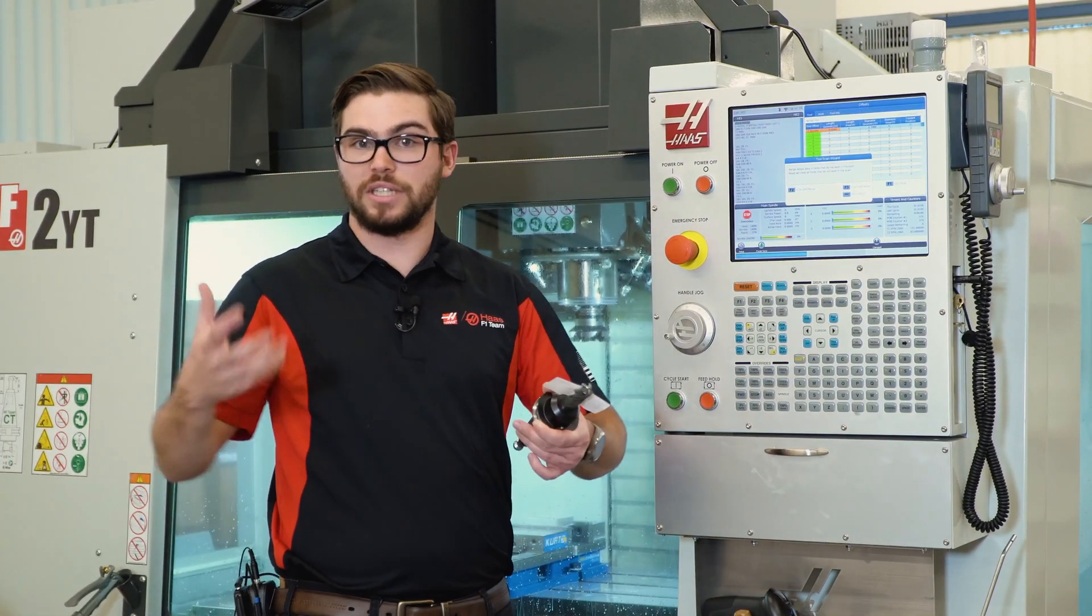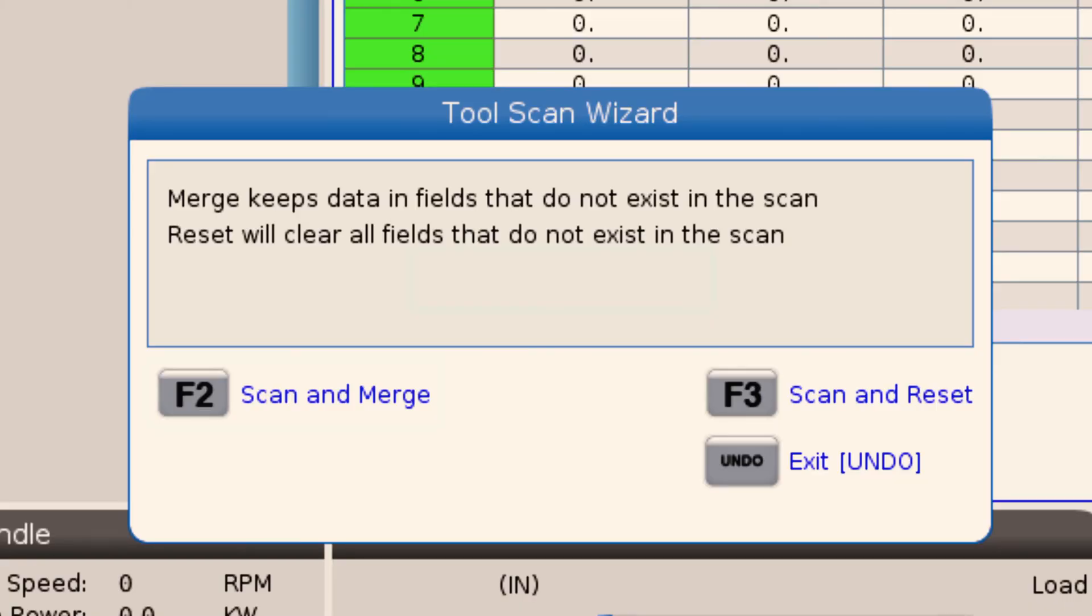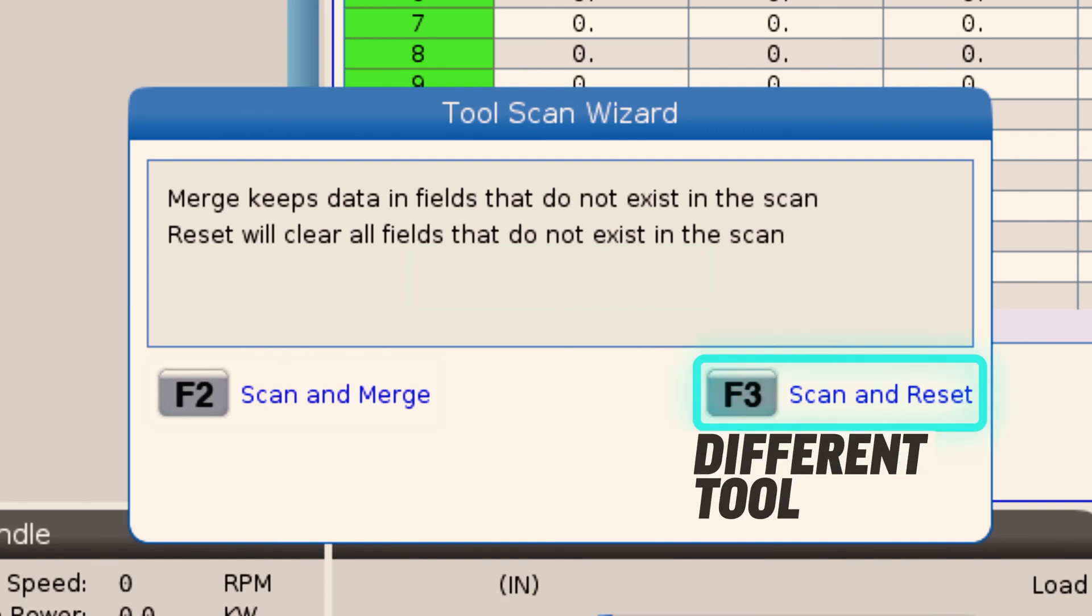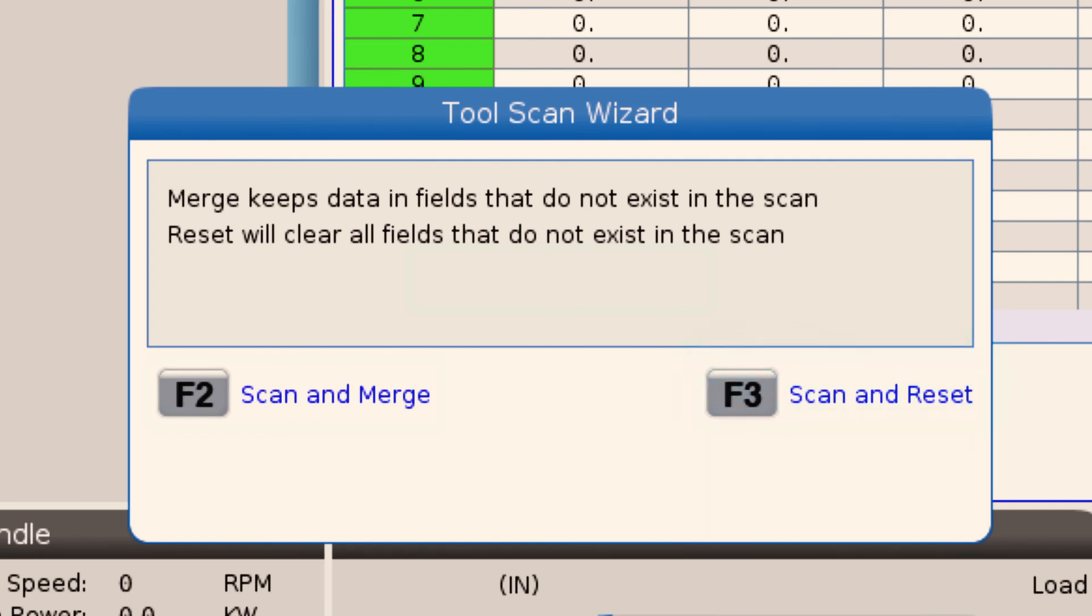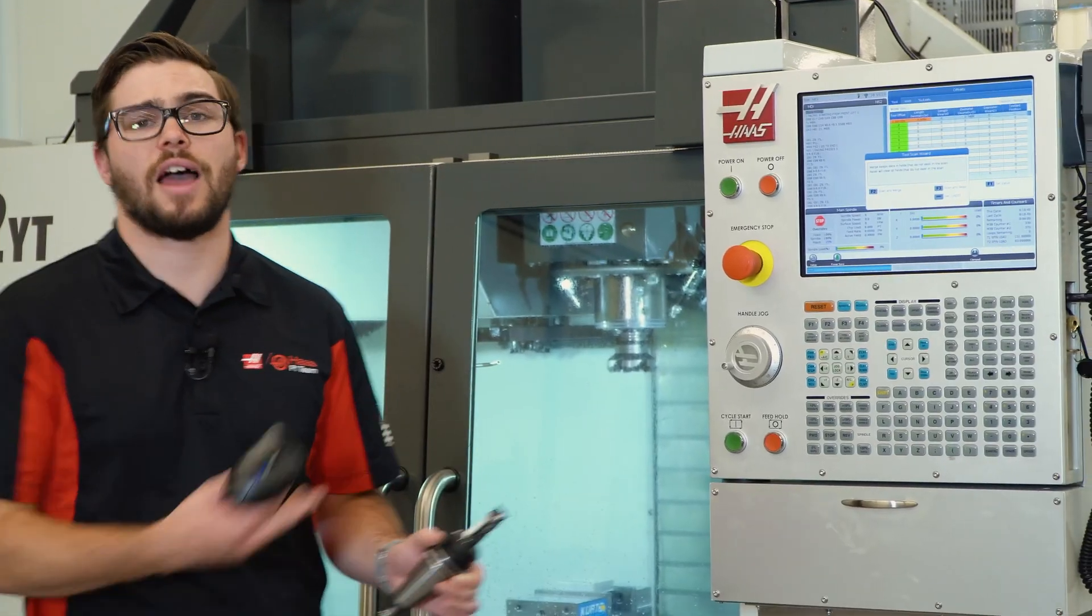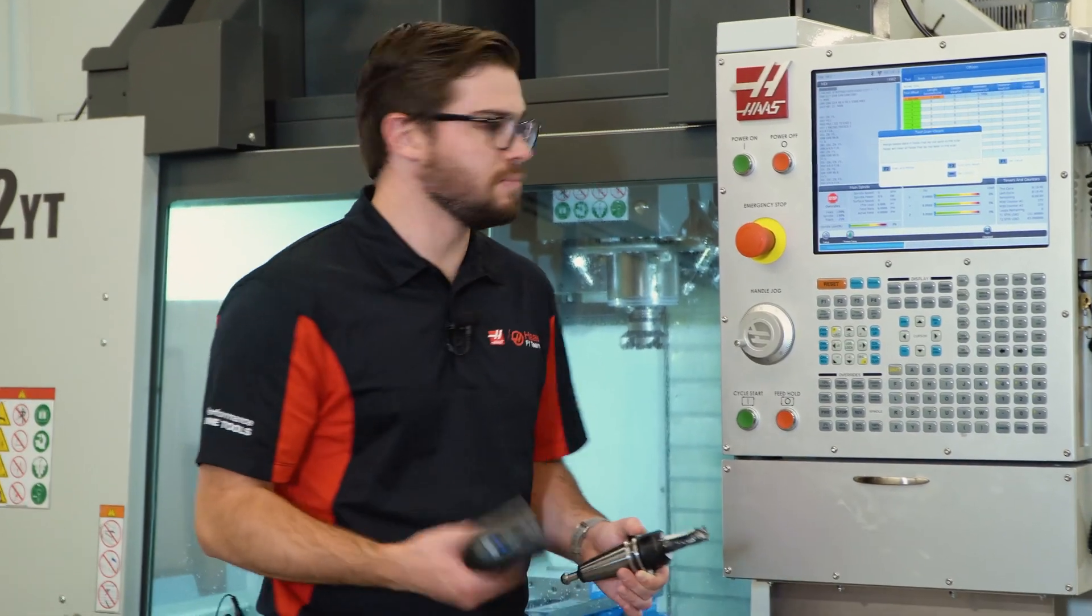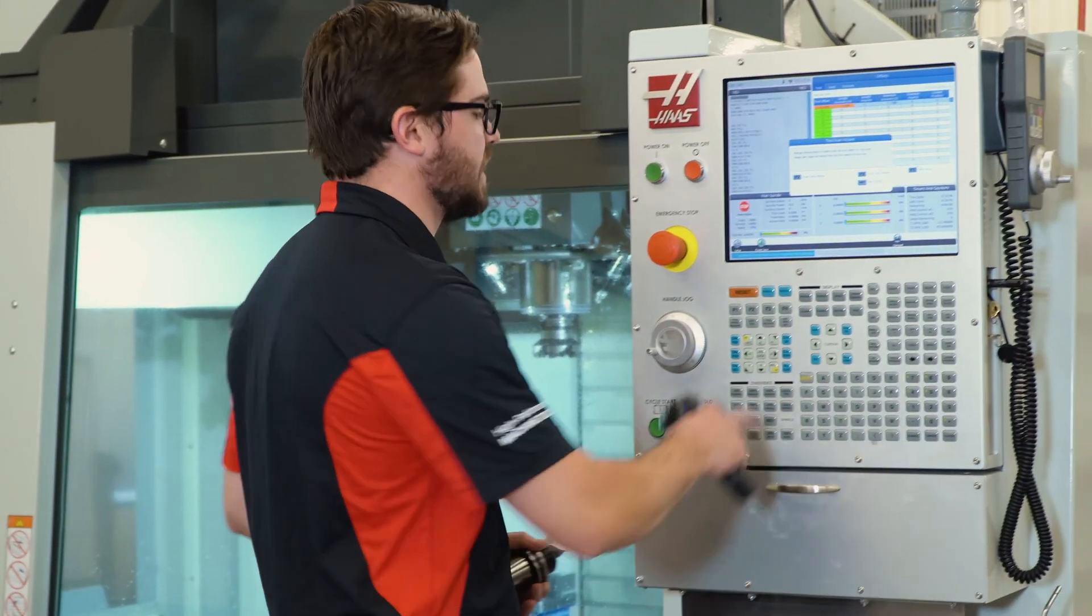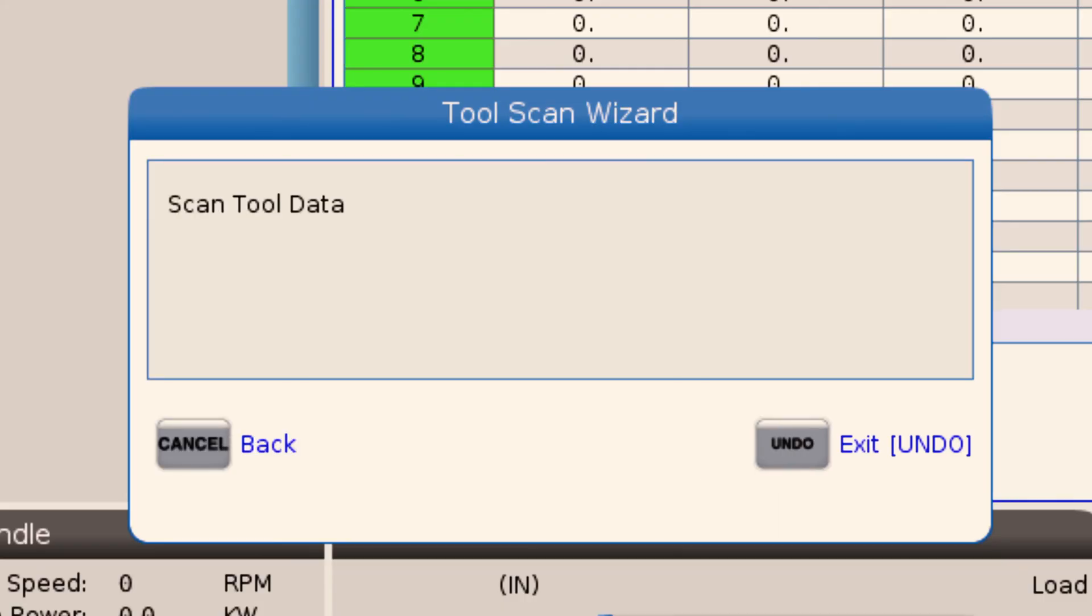If I'm loading a completely different tool, I'm going to choose scan and reset, and it's just going to clear all those values except for the tool offset values. In this case, I've got a brand new tool, so I'm going to select scan and reset.